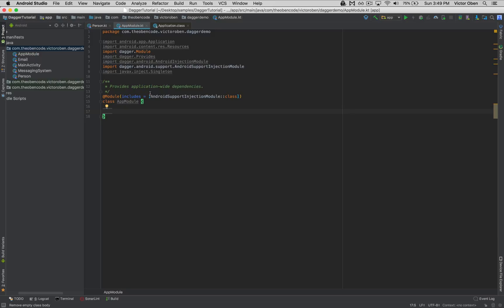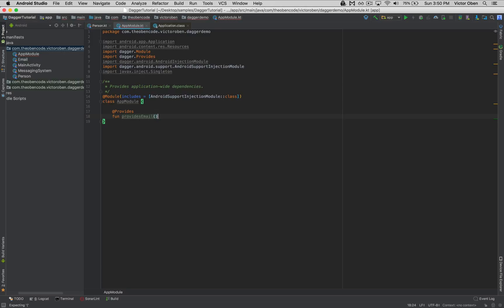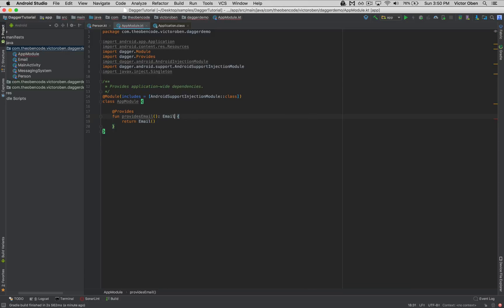To provide our first dependency, we use the @Provides annotation, which tells Dagger that we're about to provide this dependency. Then we write a function — we can call it 'providesEmail'. It takes no parameters and returns an instance of the Email class, so we say return Email.